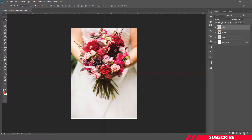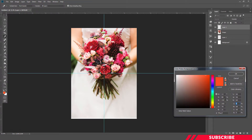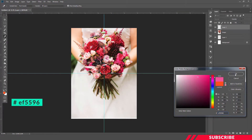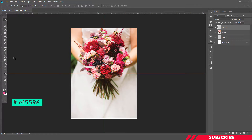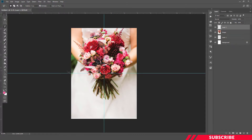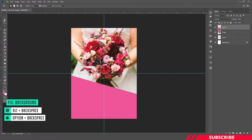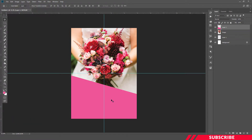We will add a new layer. Open the color picker and enter the hex code EF5596 to select a pink color. We will place a polygon or shape tool to create a regular polygon or rectangle shape. Click to place the shape, then fill the color using the keyboard shortcut ALT and Backspace to add the color to the shape.